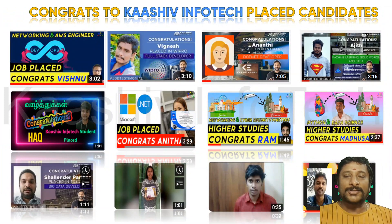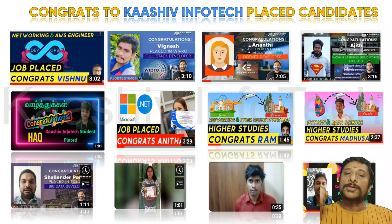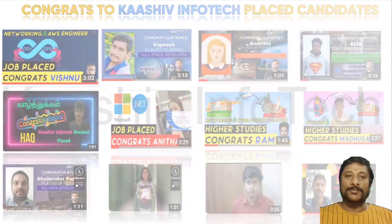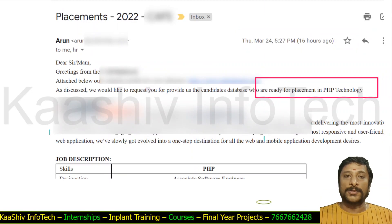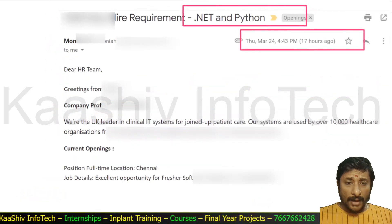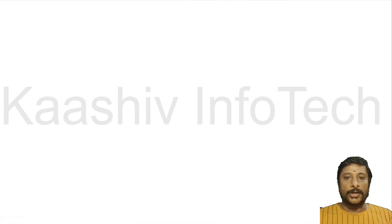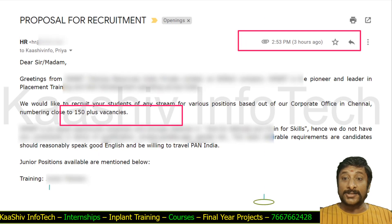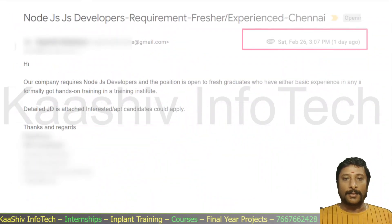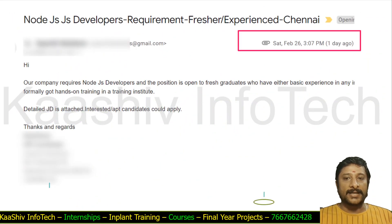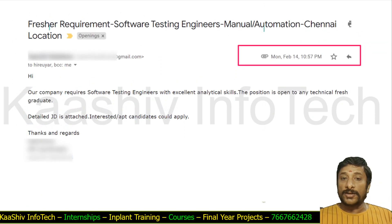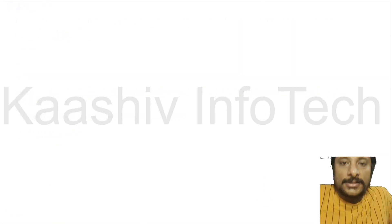Congratulations to all my Kashwin Infotech placed students! Many students have got placed in different big companies. We have plenty of opportunities — PHP openings, fresher software engineer roles with .NET and Python, XML and HTML operations, Java recruitment for 150-plus candidates, Node.js and web design developers, JavaScript developers, and software testing manual and automation engineers. You can contact me anytime — I am ready to help you.